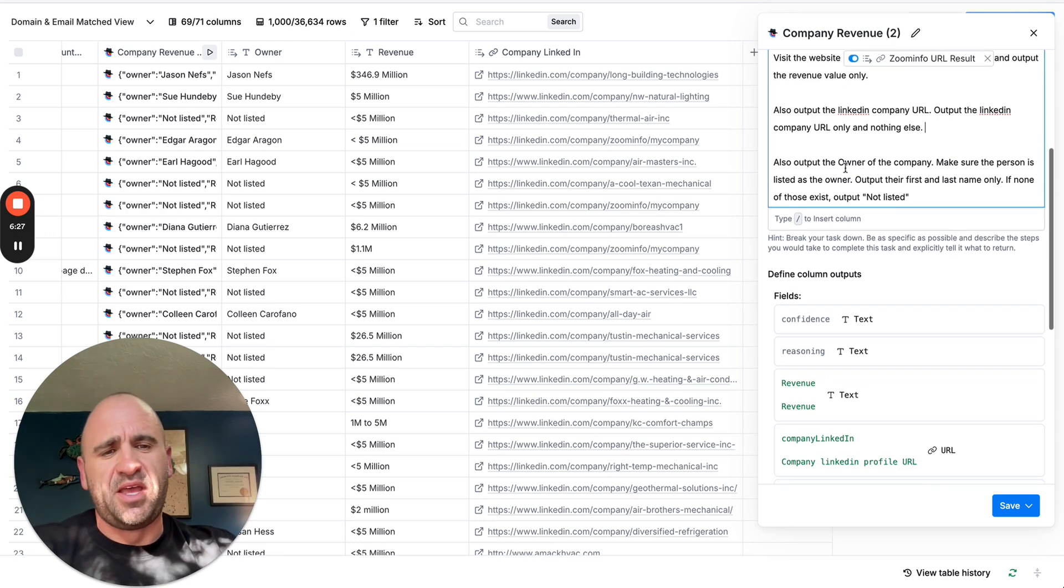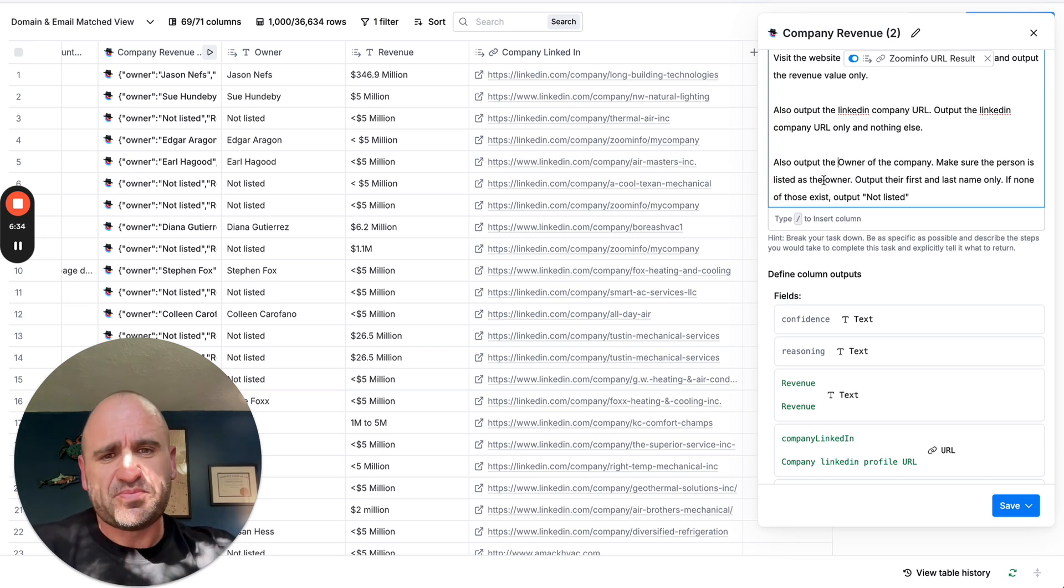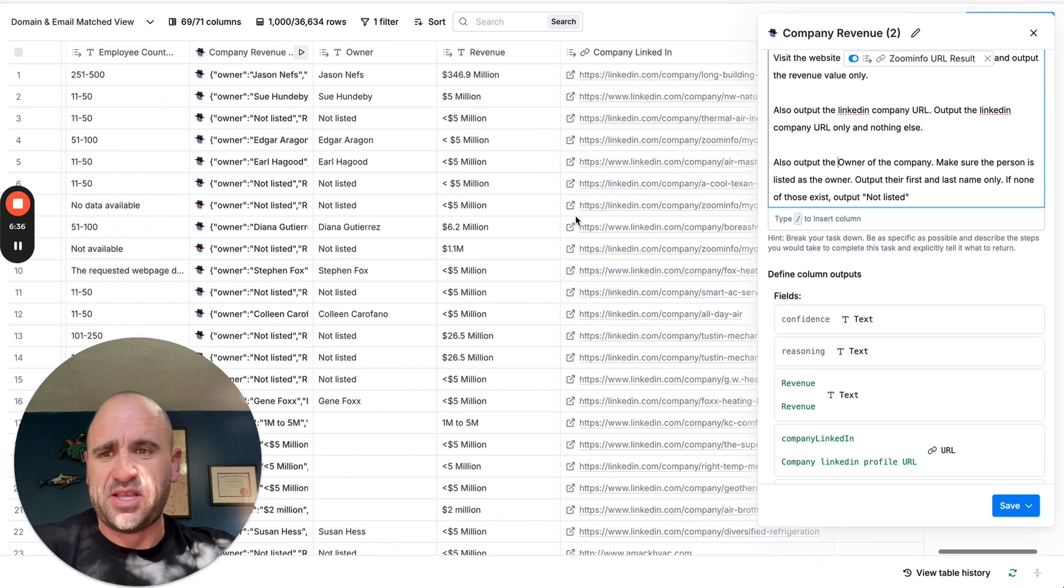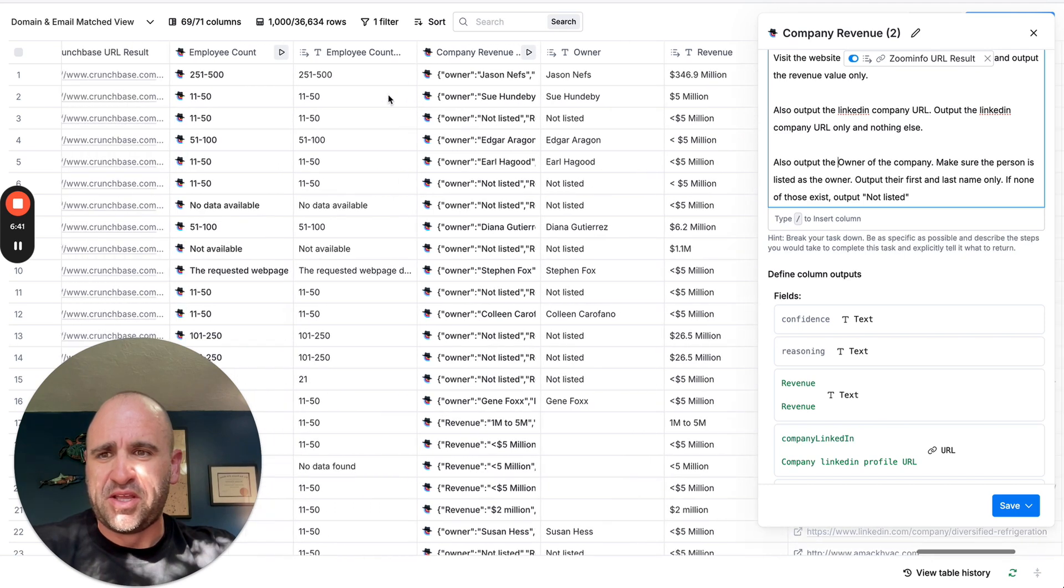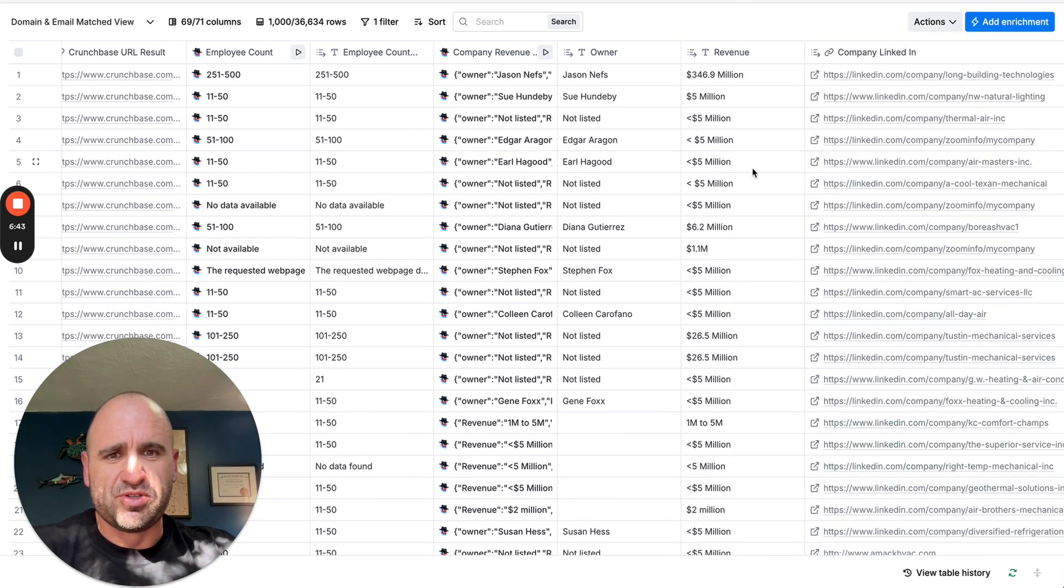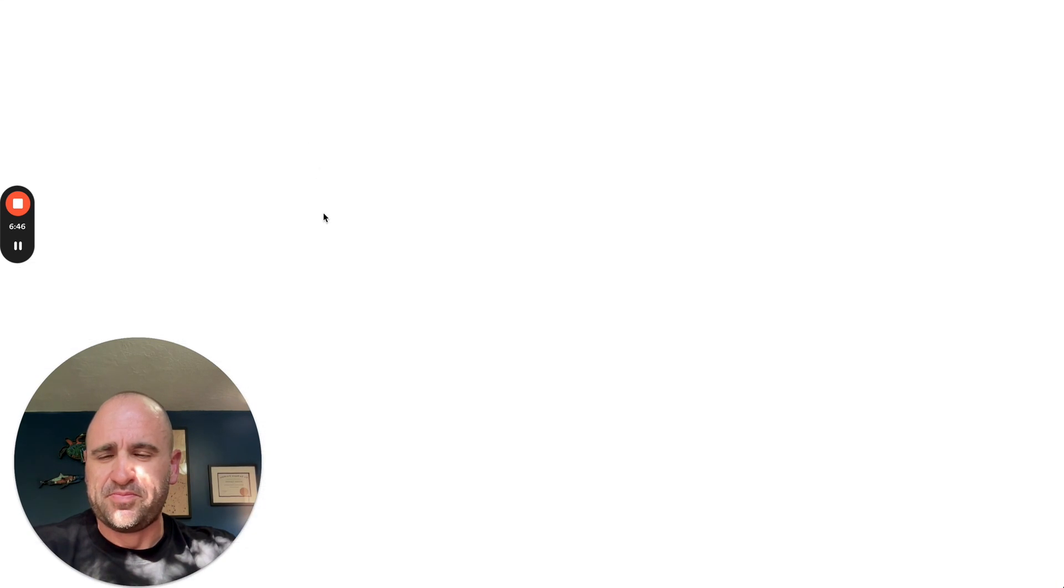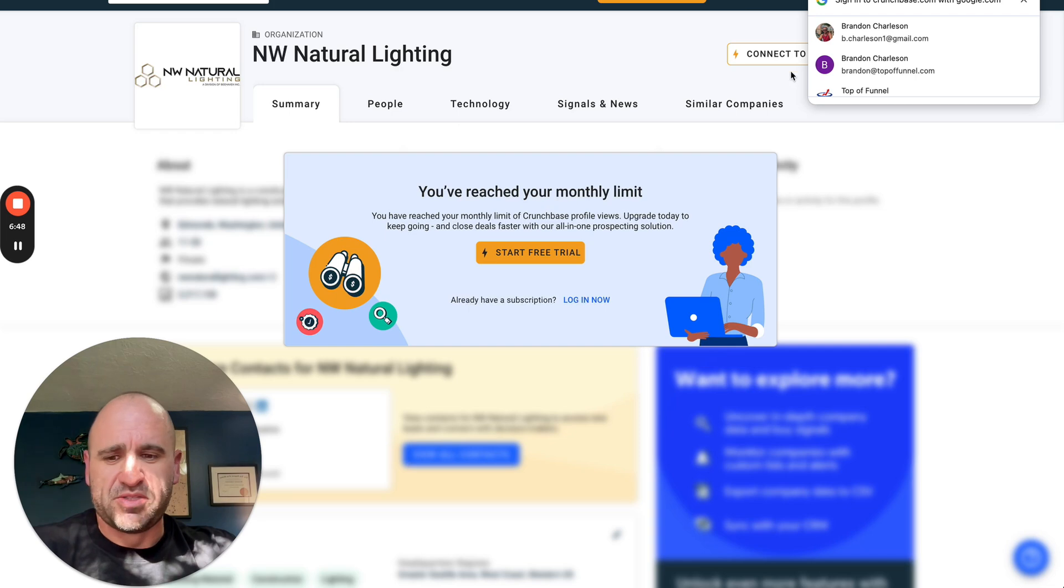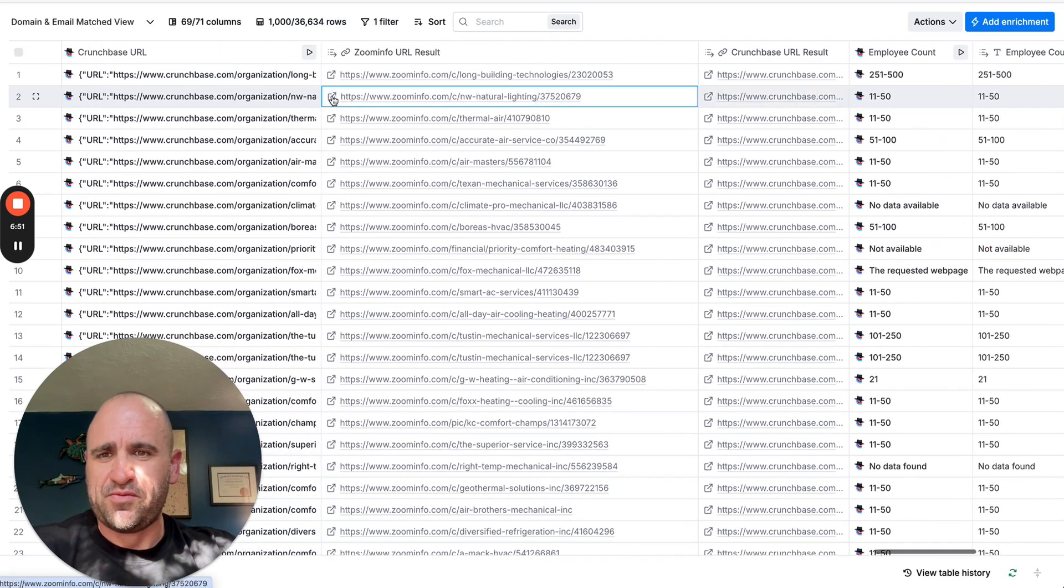And then I went ahead a little deeper and said, also, output the owner of the company. Make sure the person is listed as the owner. And then it went ahead and did that as well. You can see not listed. We have Sue and Jason. And then very well, if you go to, we'll just go to Sue, for example.